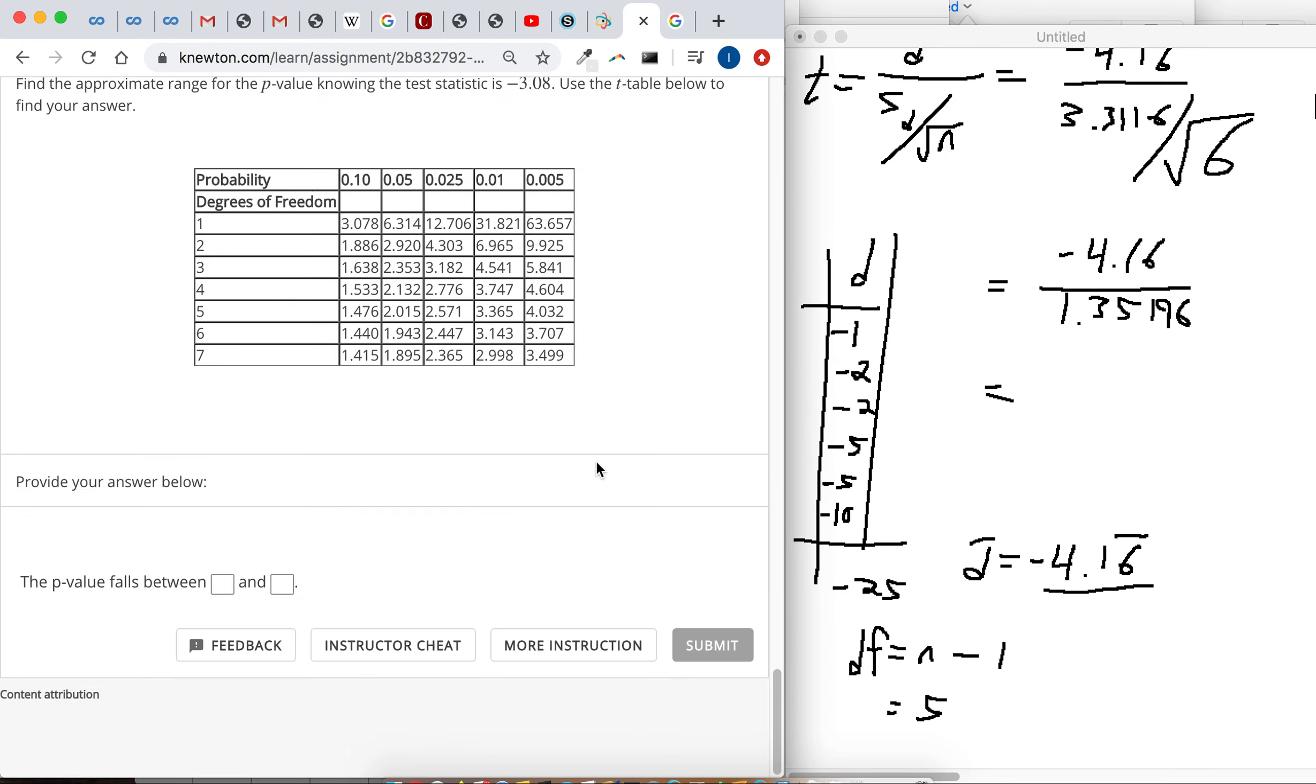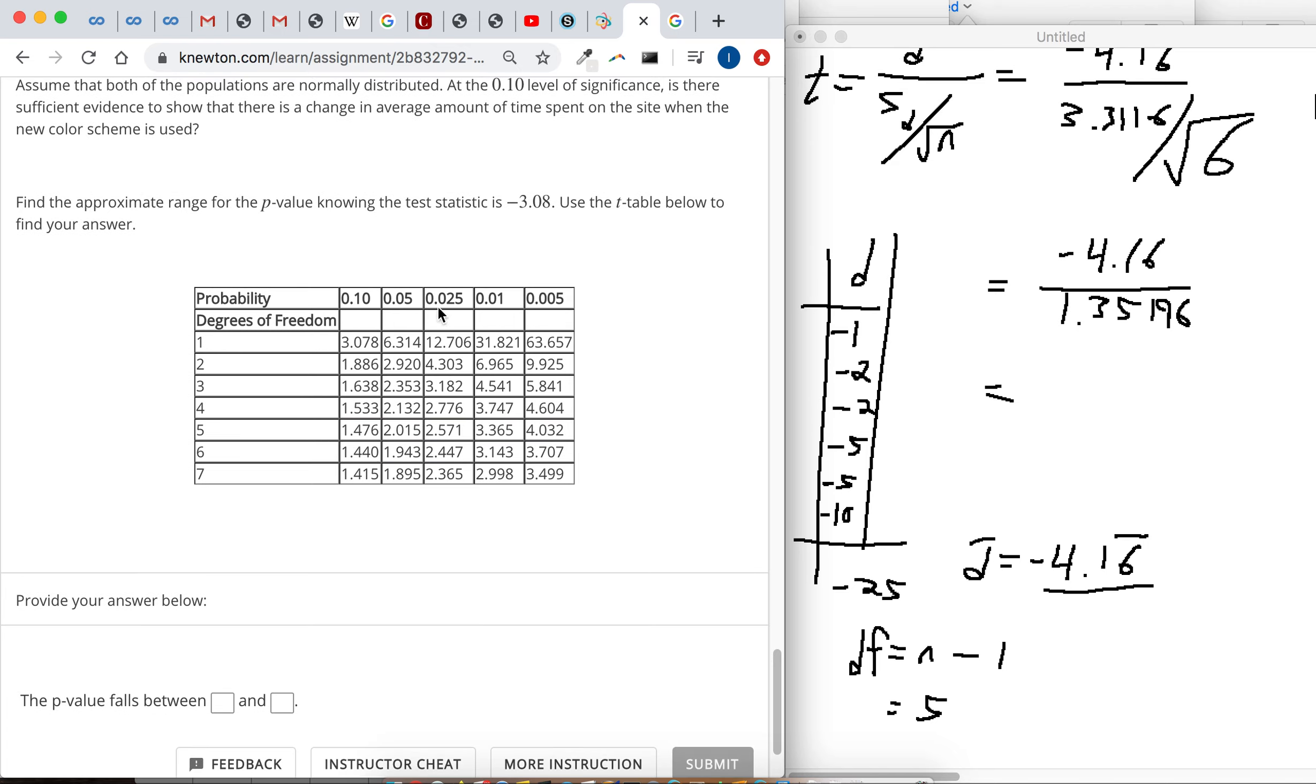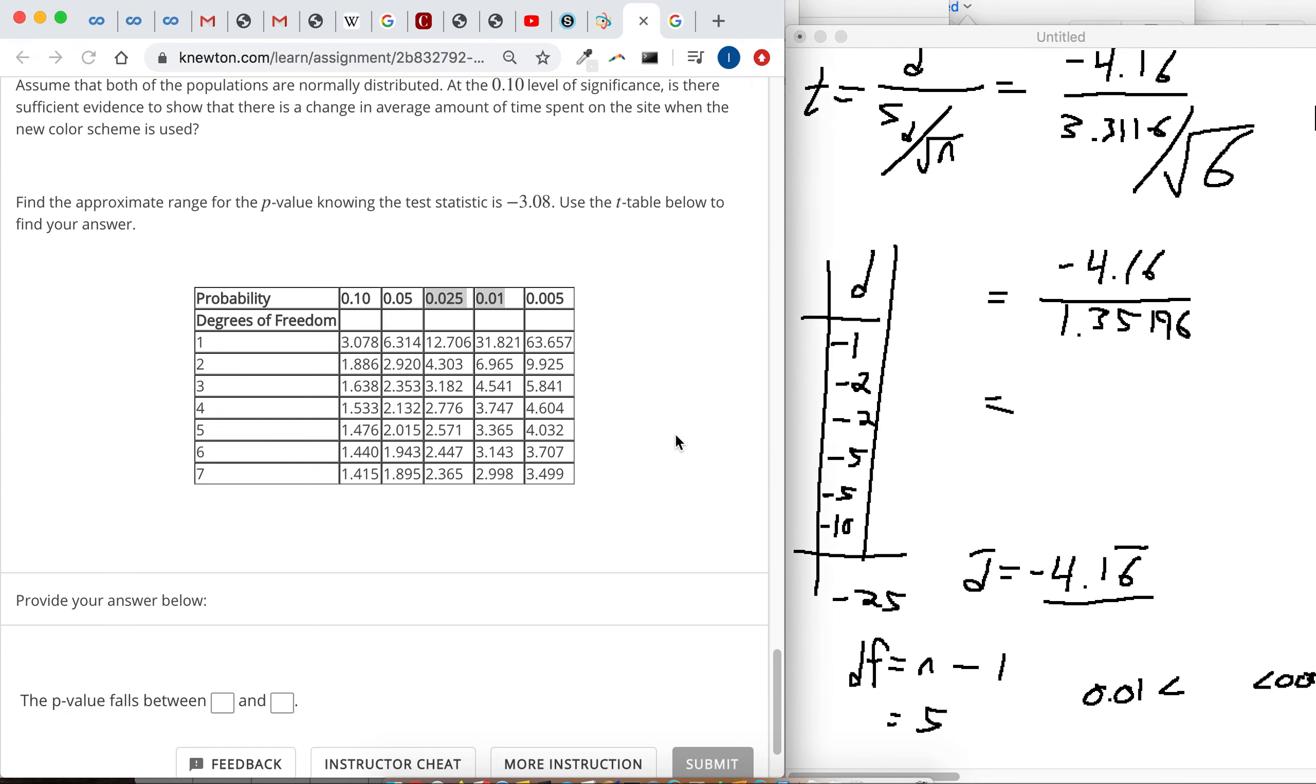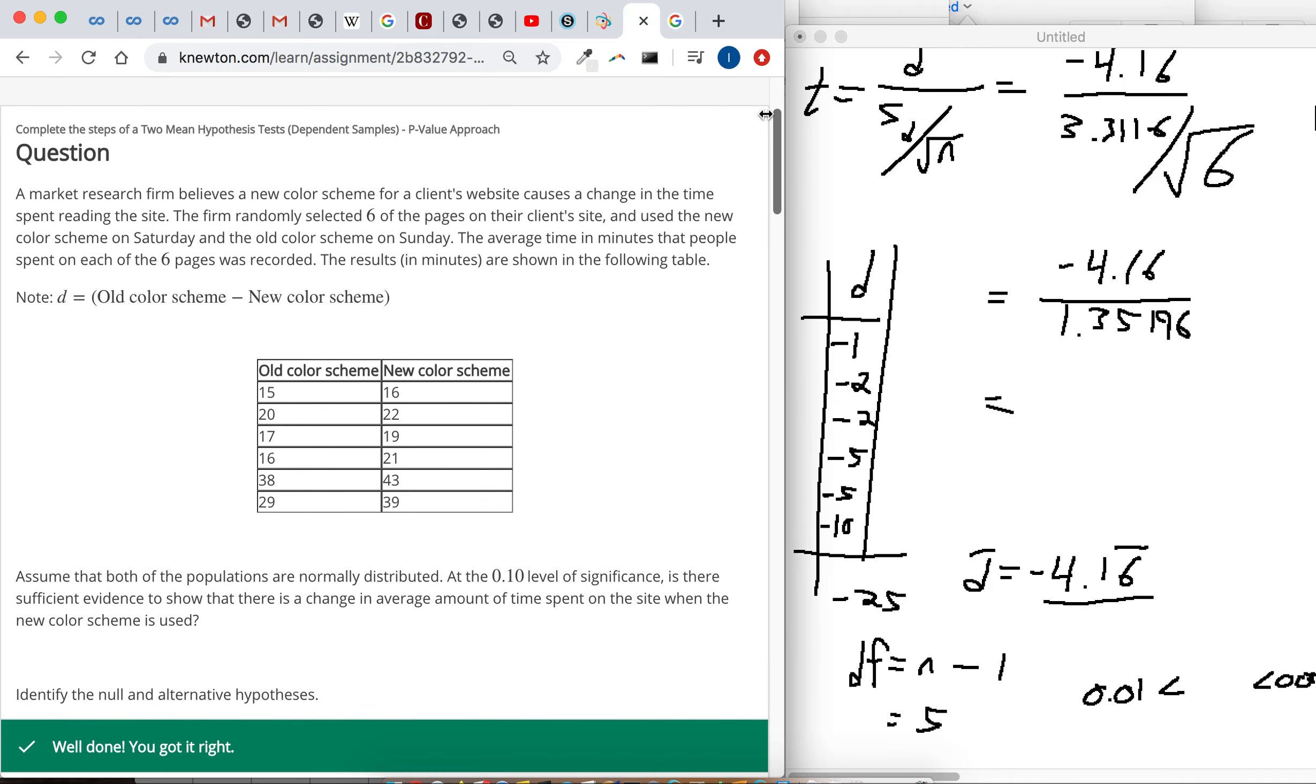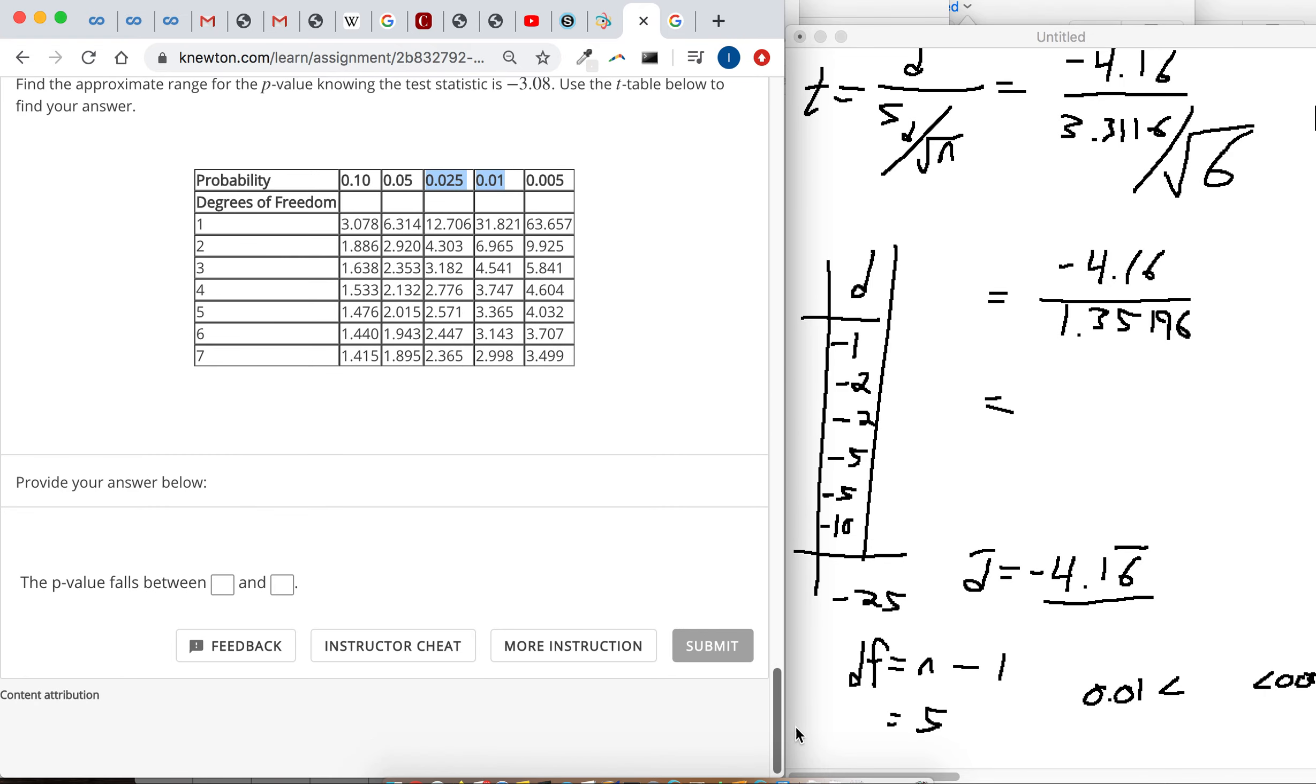Sorry, our test statistic was negative 3.08. So let's look again, here's the degrees of freedom of 5, negative 3.08, the absolute value is 3.08, so that falls between these two numbers. Just make sure to write them least to greatest. 0.01 is less than the p-value, which is less than 0.025. And now watch out. Think about your alternative hypothesis. You've got to double these. You've got to double the area of your p-value if it's a two-side hypothesis test like ours is. So, p-value is somewhere between 0.01 and 0.005.